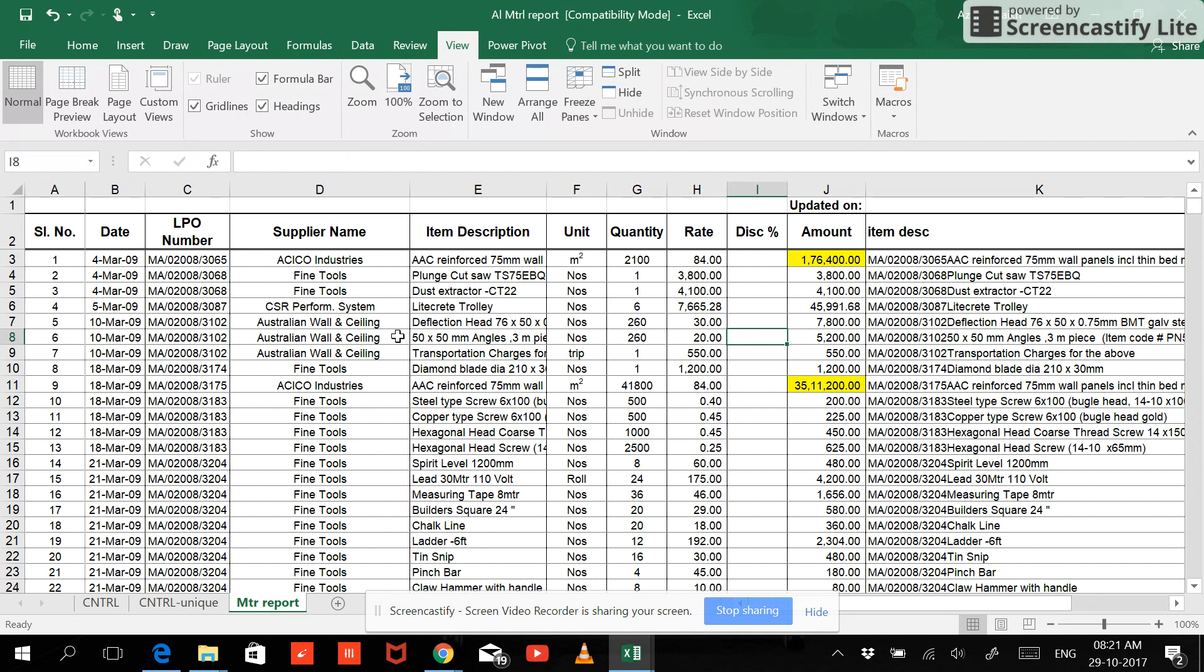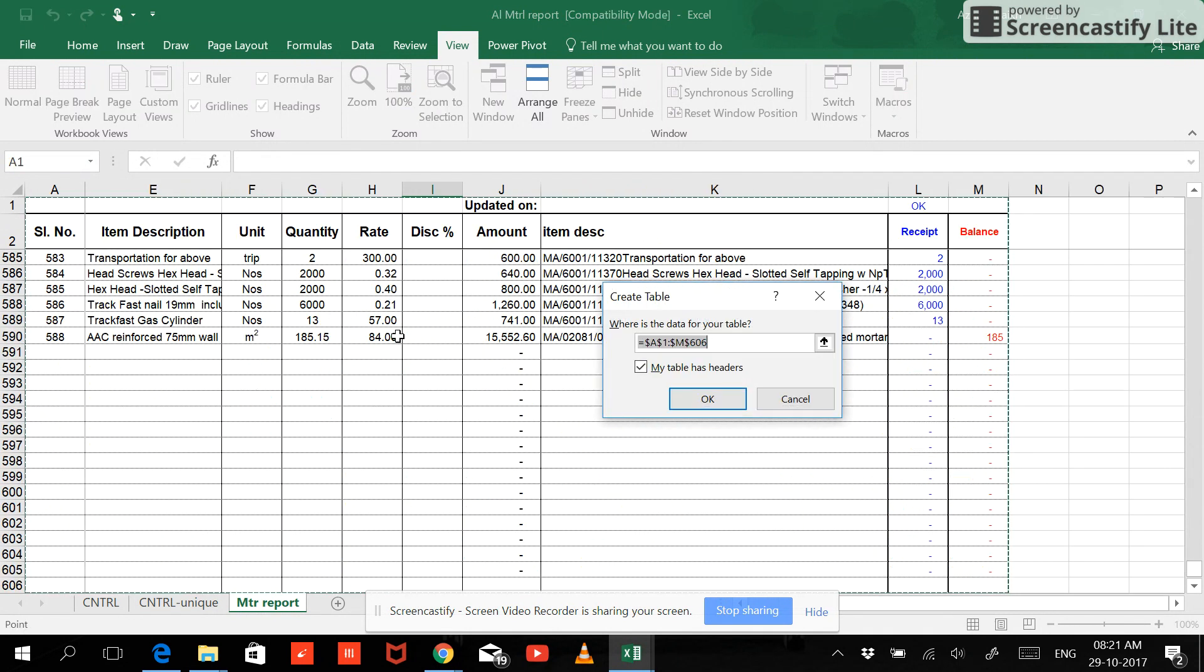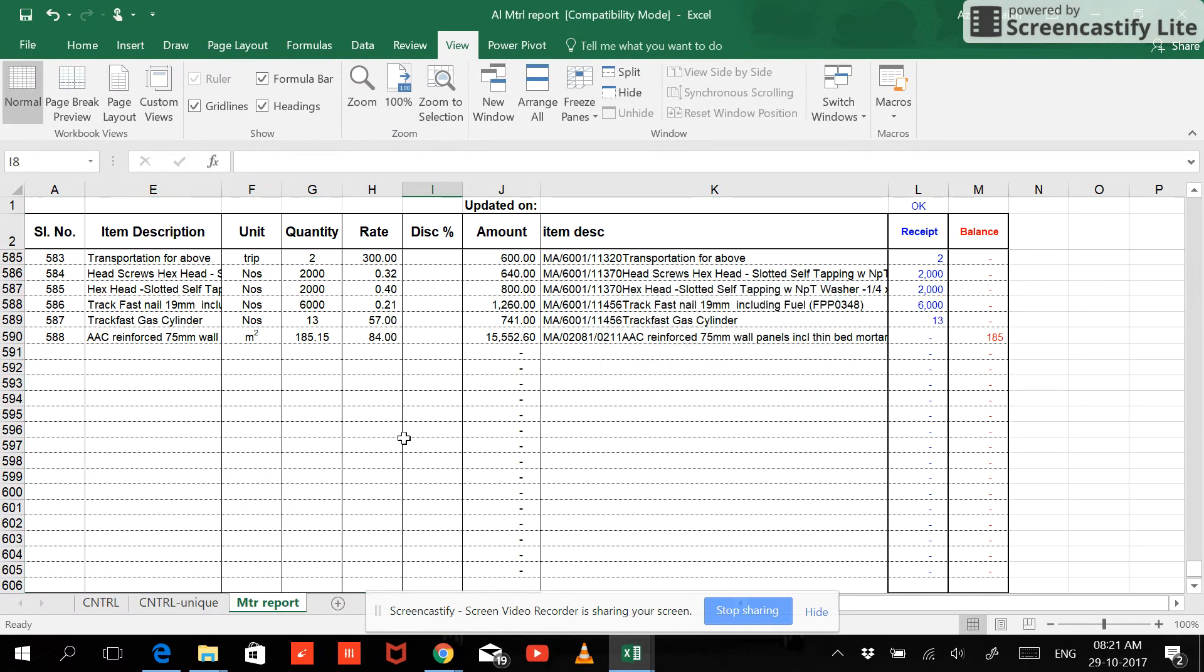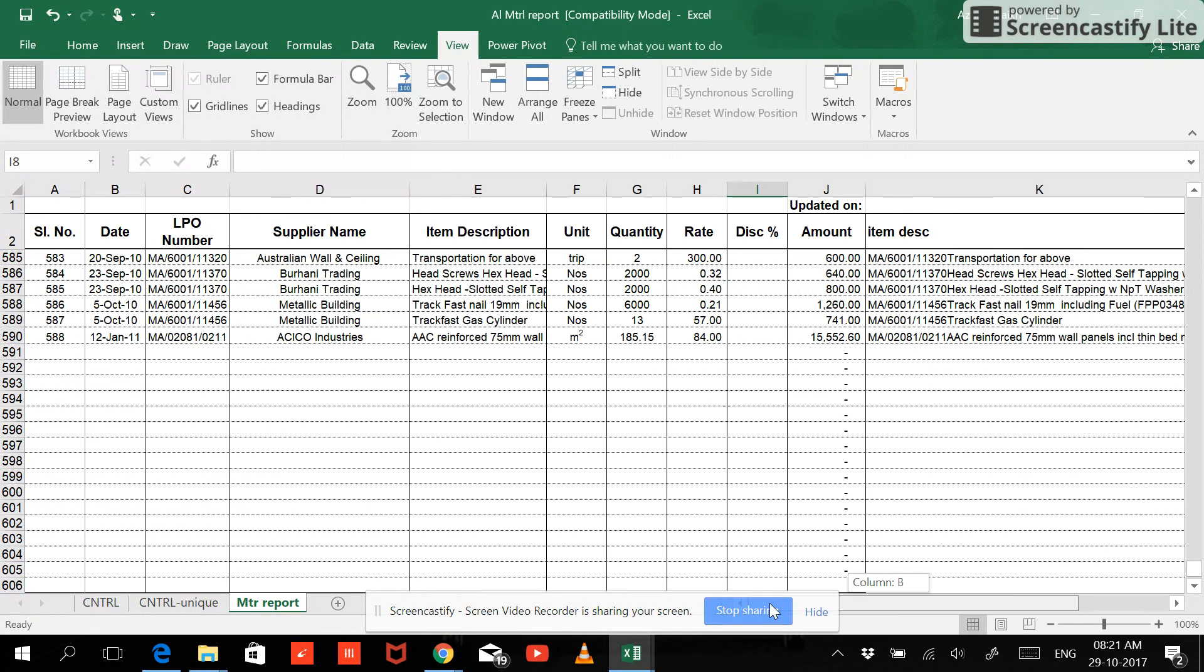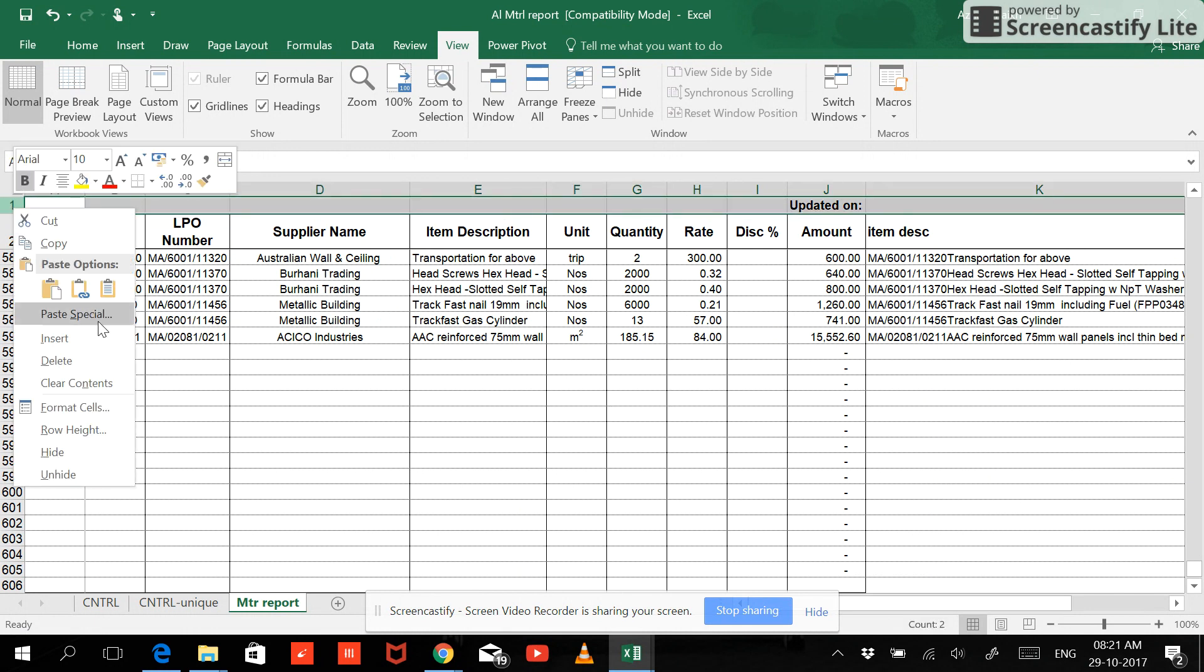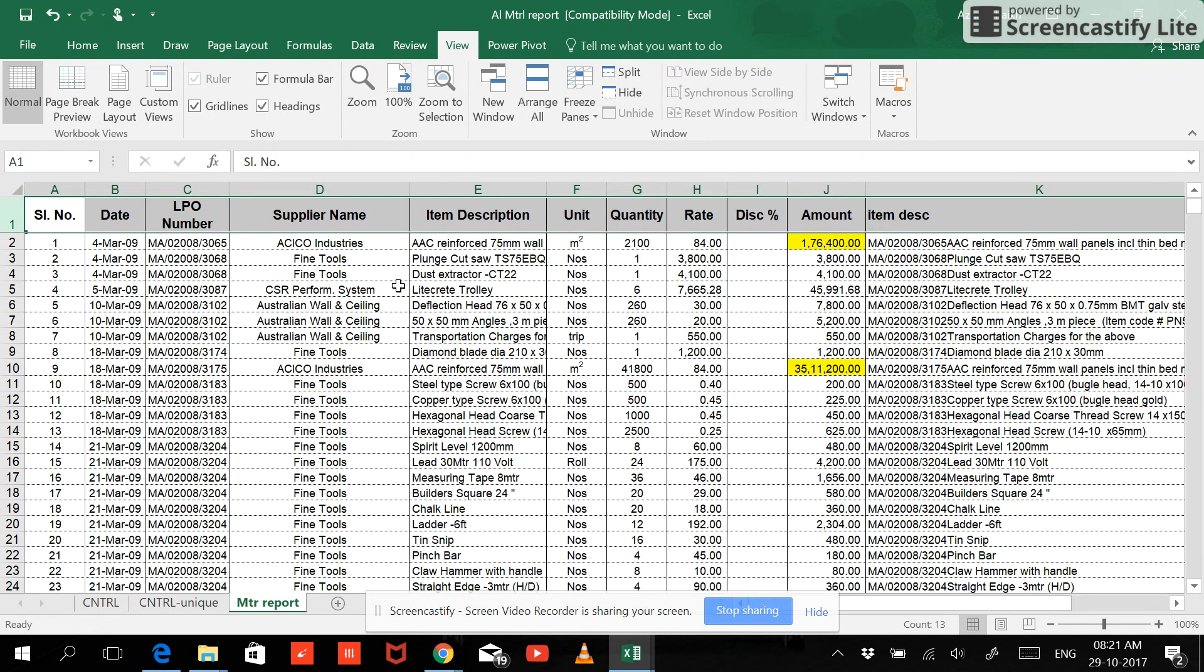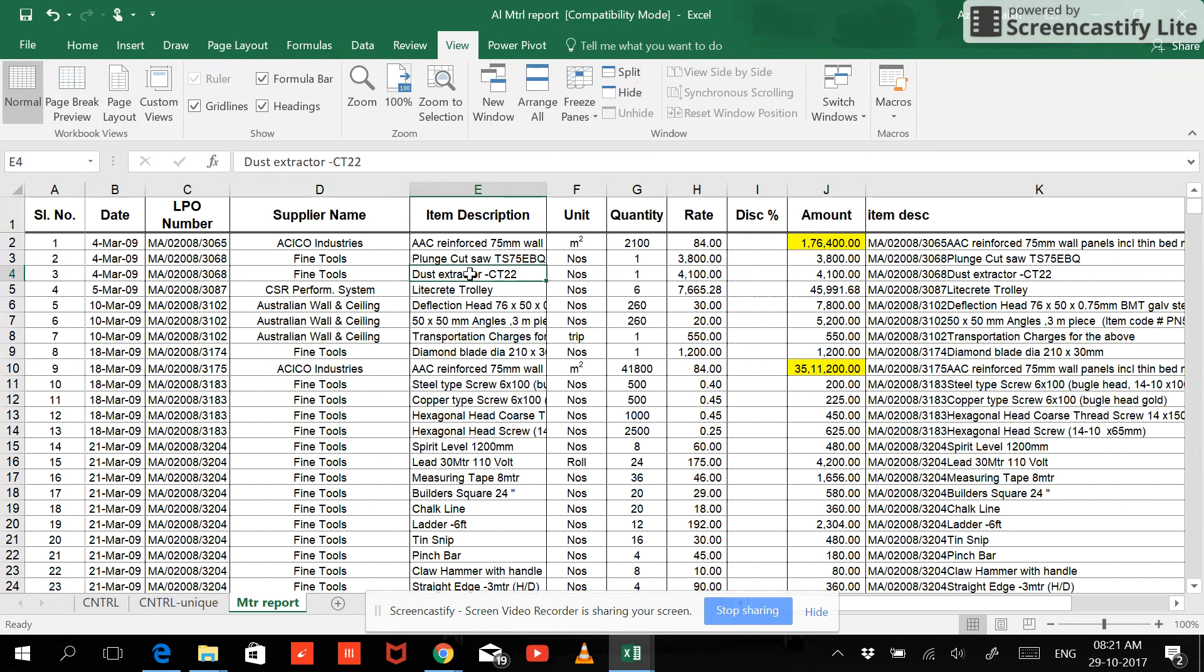So let me show you. First of all, keep your cursor anywhere you can keep over here and press Ctrl+T. So now you can see that the table has header but the range it's selecting is from A1, the cell from the beginning. I just don't require that, so let me cancel this and let me remove this.